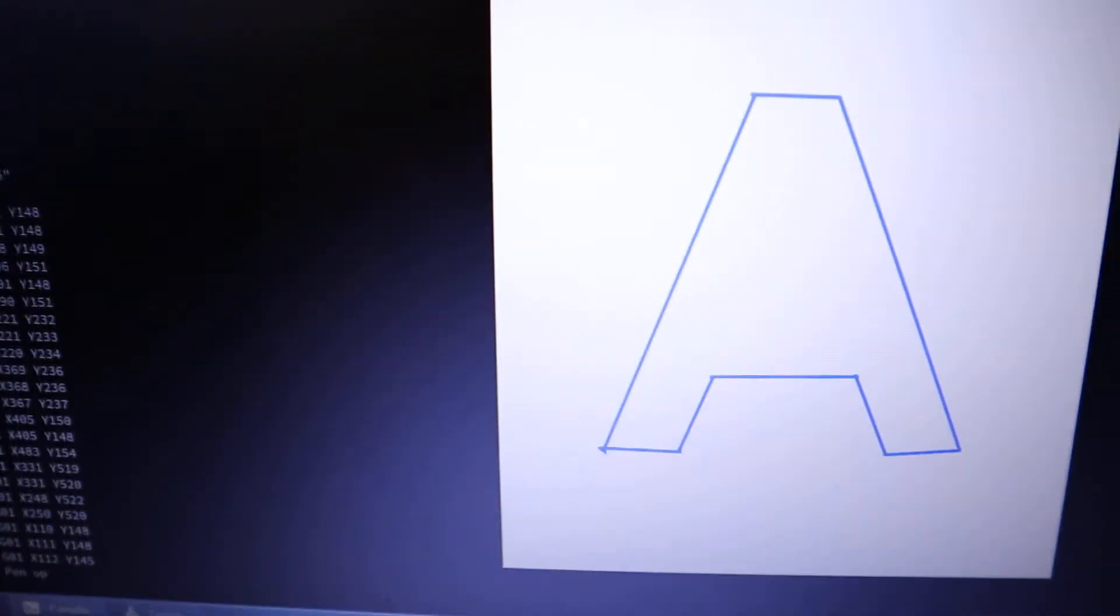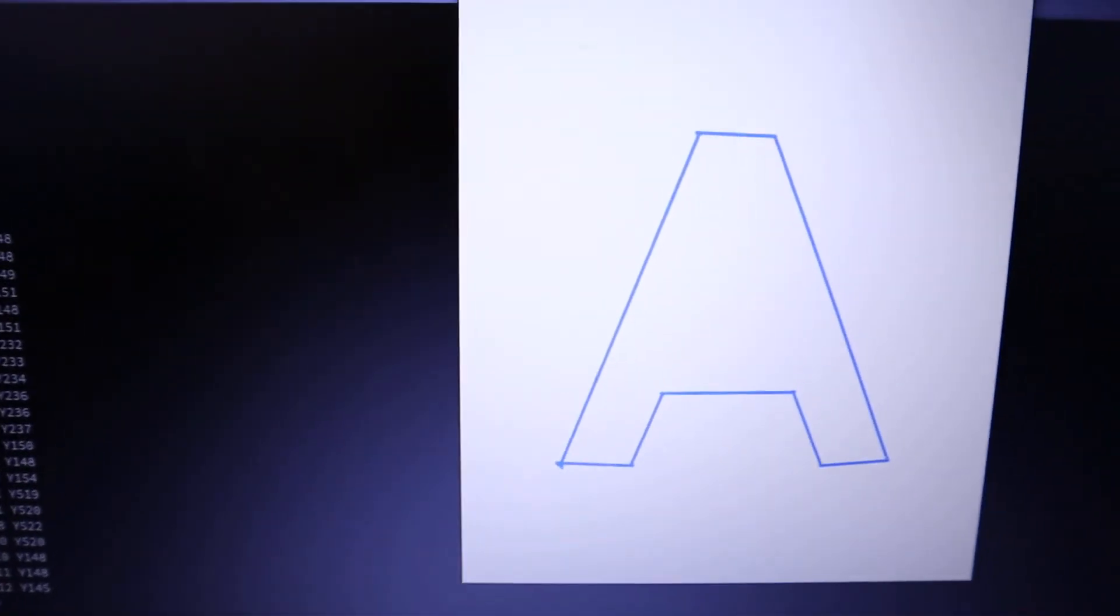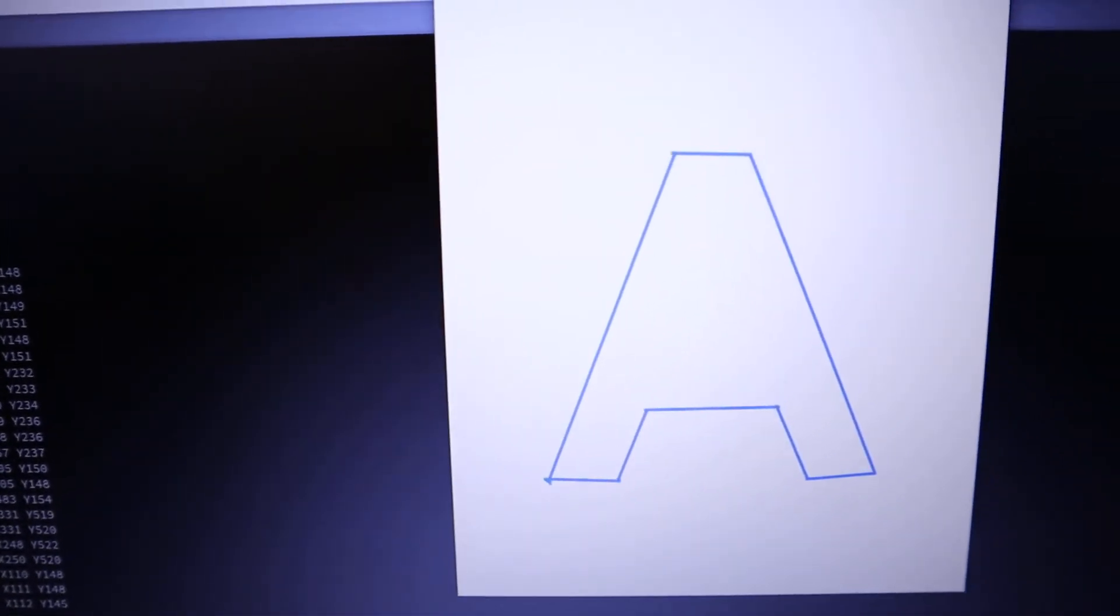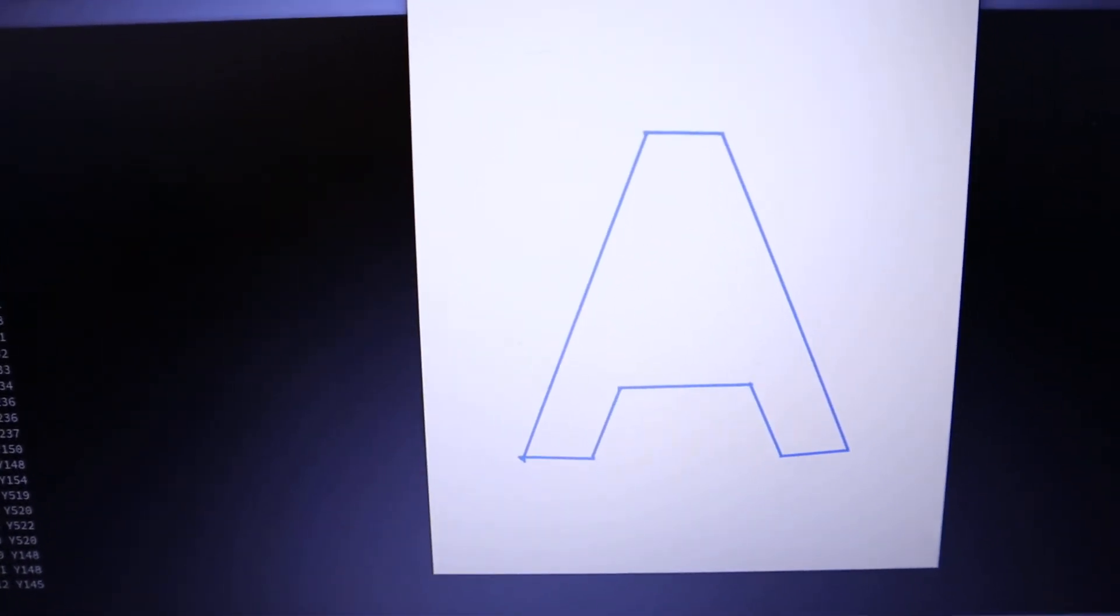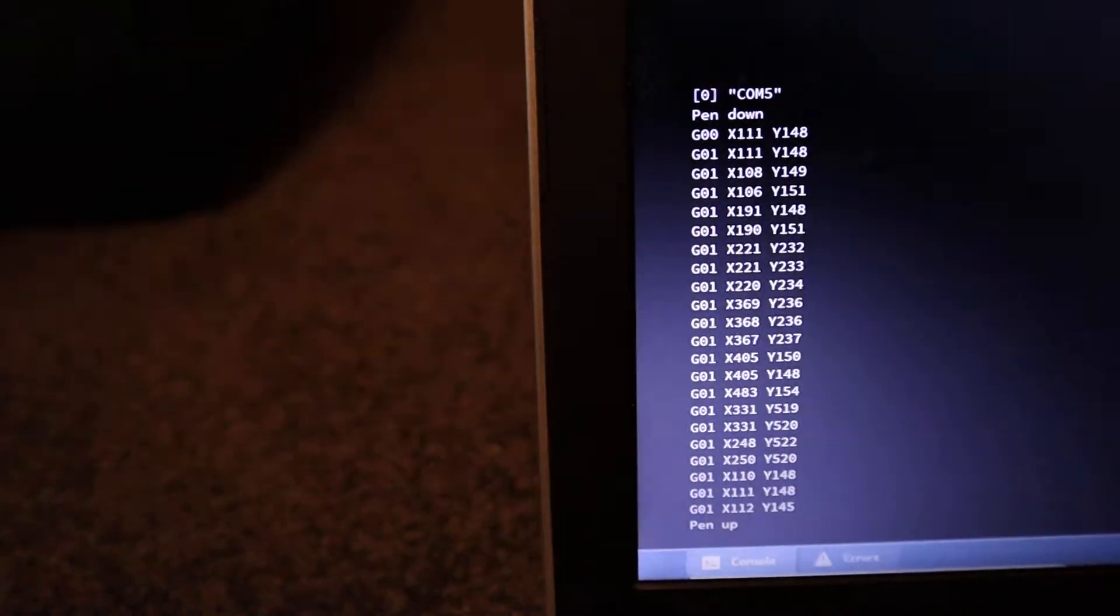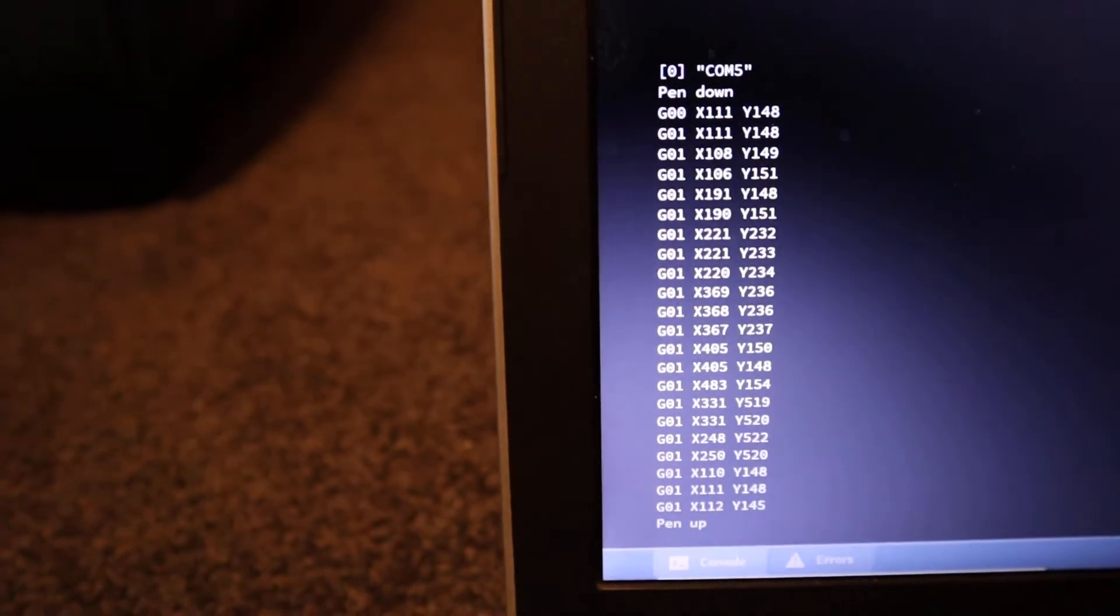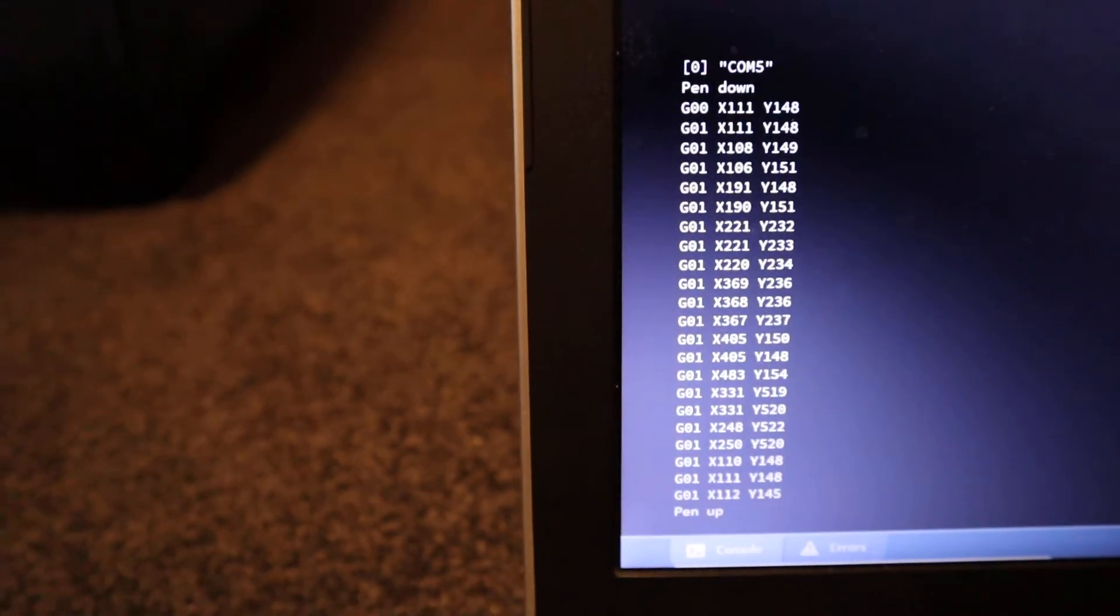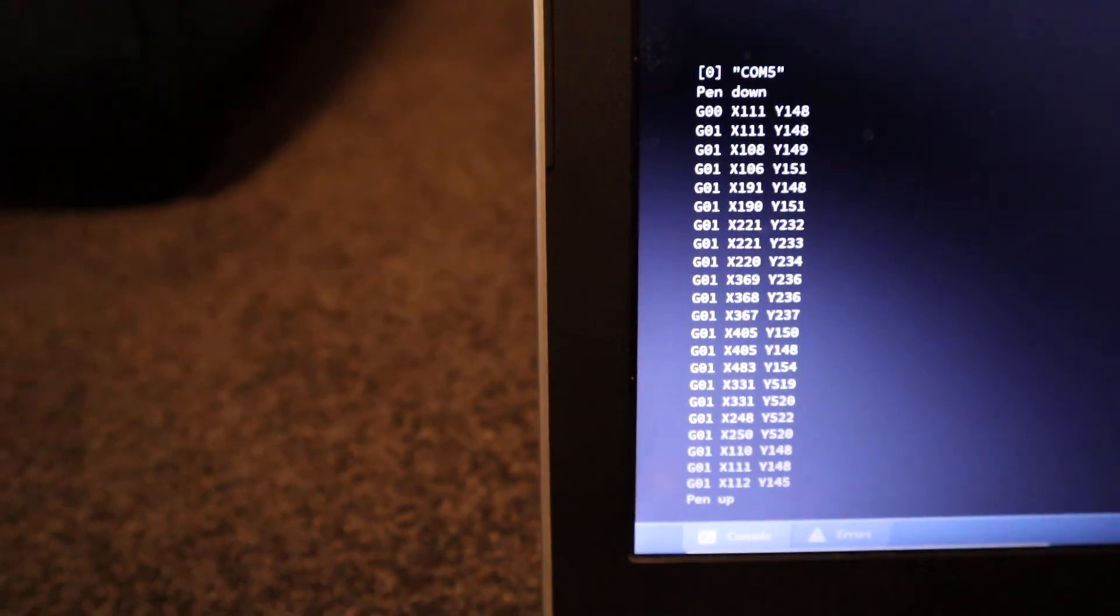If we look at the screen, we'll see the outer edge, and on the left-hand side of the screen, you'll see the G-code.